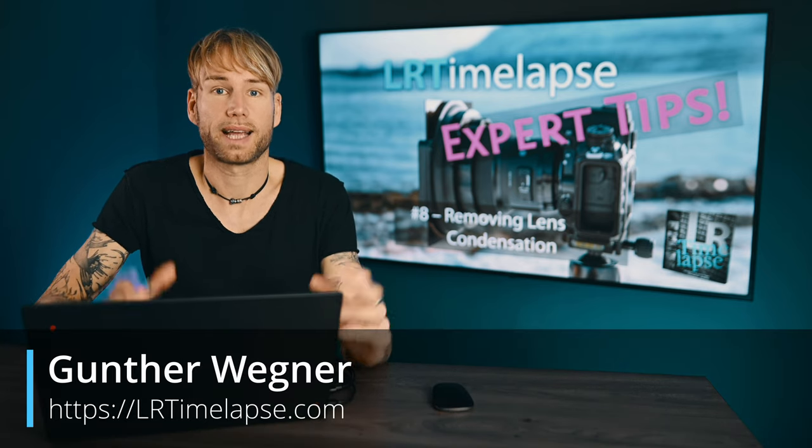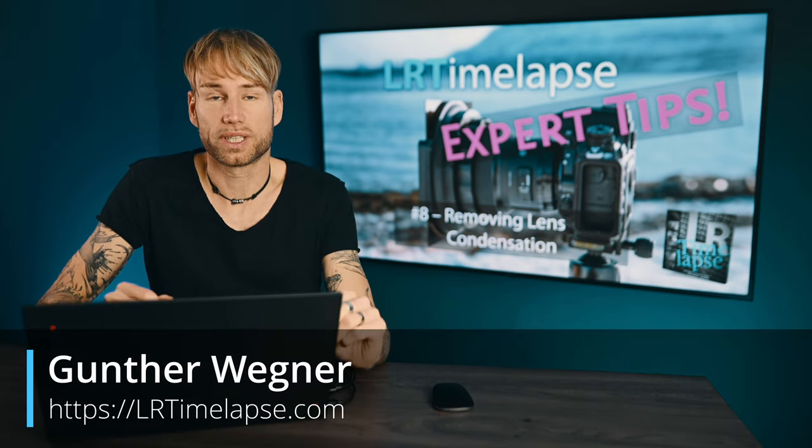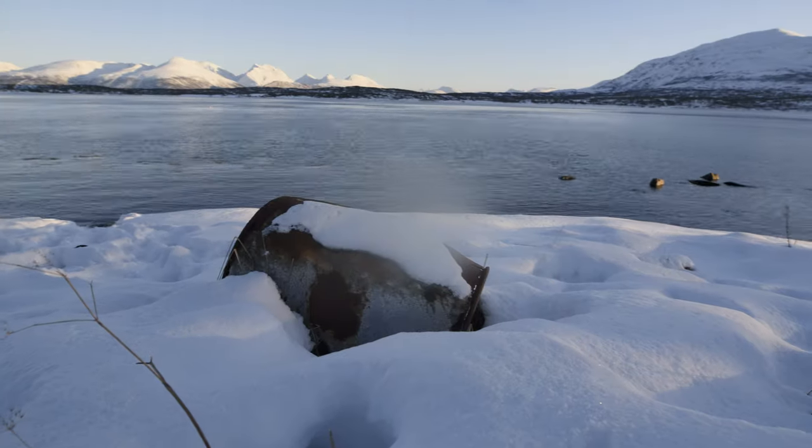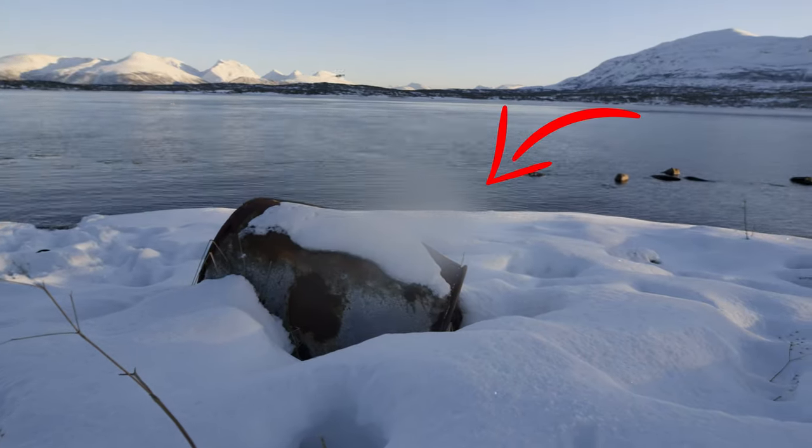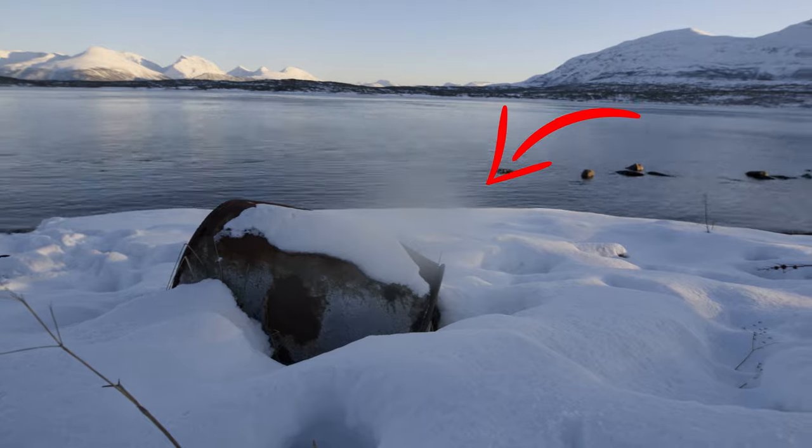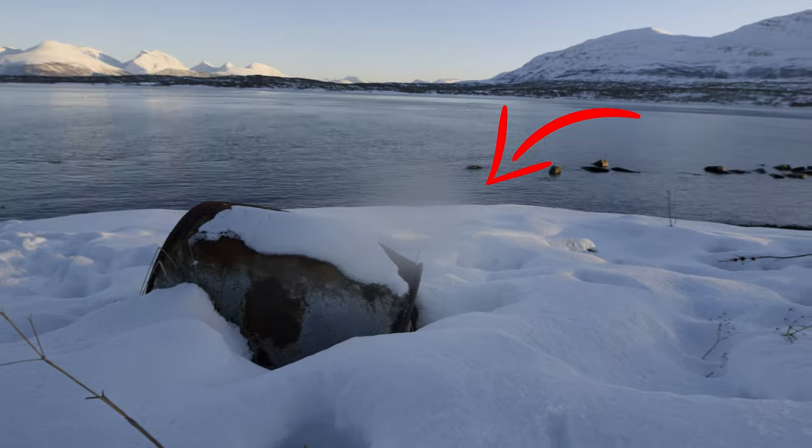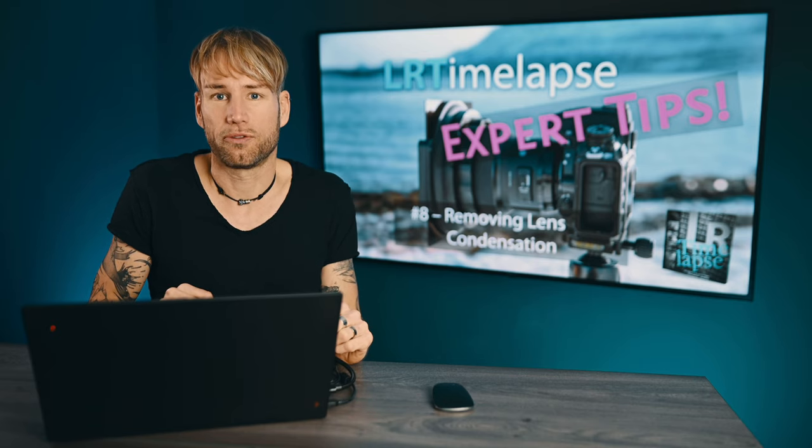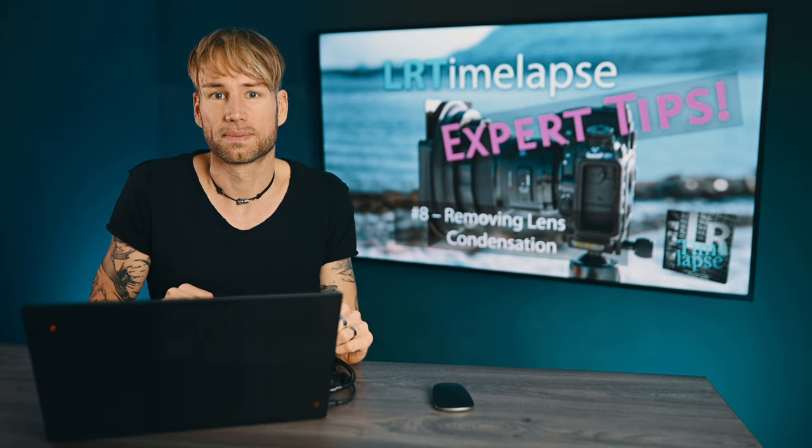Hey guys, welcome back to another episode of LR Timelapse Expert Tips. Today we're going to save a sequence where condensation had built up on the camera's lens. I'll show you a trick on how to fix this.